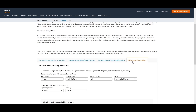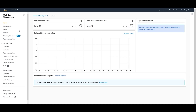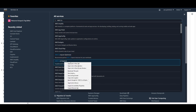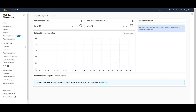Now let's go to the AWS console to see how it works in practice. To use AWS Cost Explorer, you need to be either a root user or an IAM user with permissions to access the Cost Explorer service. You can go to Services, type AWS Cost Explorer, and open it from there.